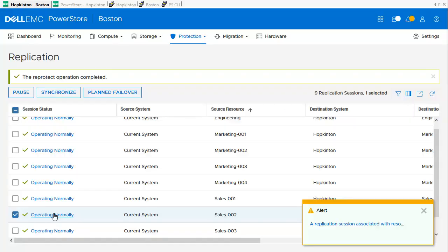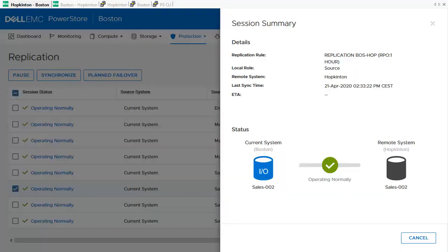Detailed information about the replication can be found in the session summary, reached by clicking on one of the replications in the replication overview. The example shows the session summary for one of our replications. It shows the replication rule, the role, remote system, last synchronization time, and when a replication is currently ongoing, the estimated time when it will be finished.